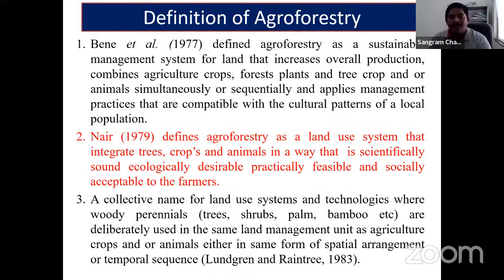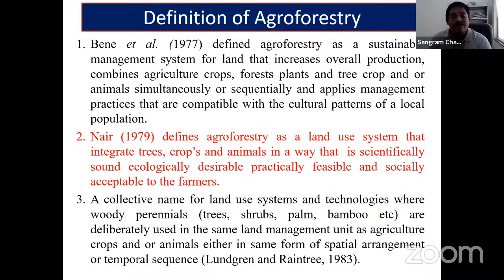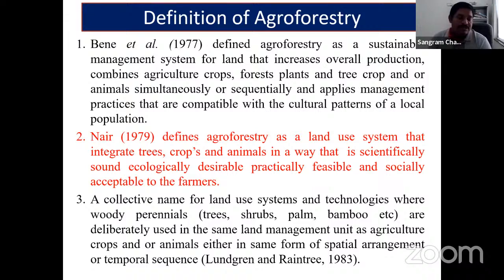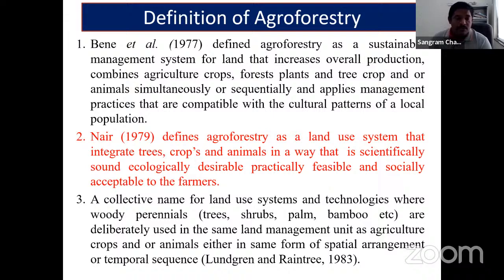There are two most widely used definitions of agroforestry. One definition is by Bain et al. (1977) and another by P.K.R. Nair (1979). P.K.R. Nair is generally also called the father of agroforestry. He is from Kerala but worked at ICRAF and other institutes for the development of agroforestry.